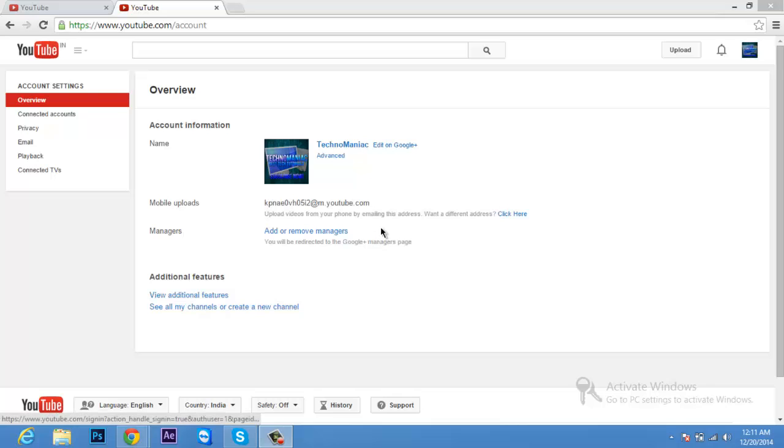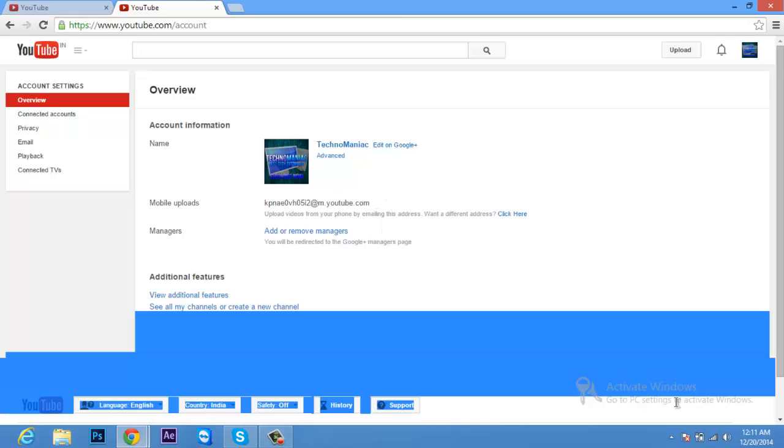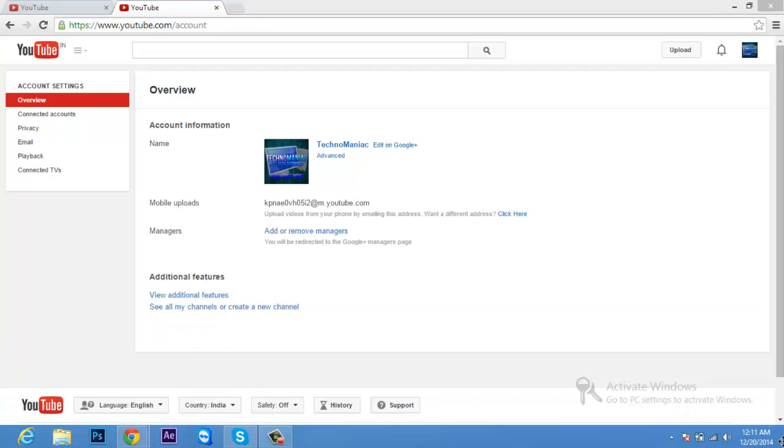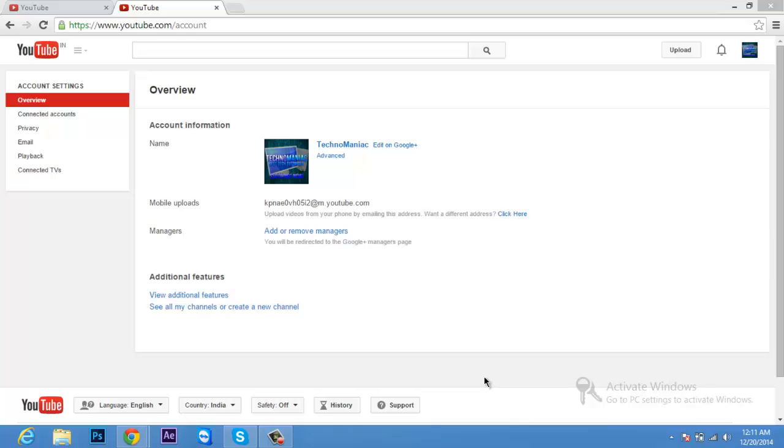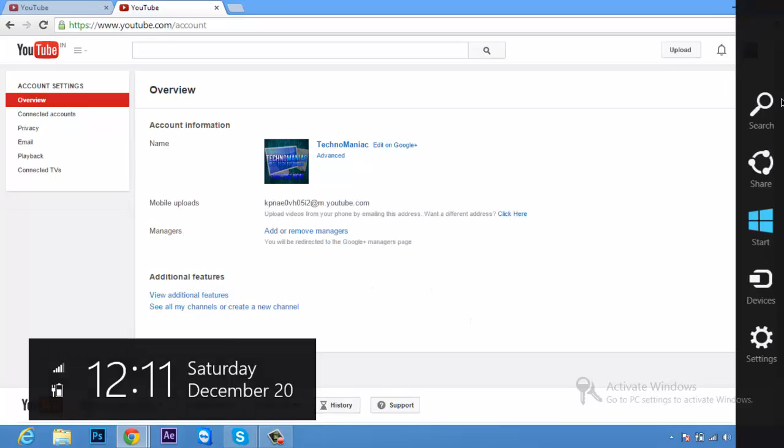Hello again everyone and welcome to another video on Technomaniac. Today I'm showing you how to remove this watermark right here that is really irritating in Windows 8. I'm actually uploading this video very late but it's a helpful video, so check it out and also like it.